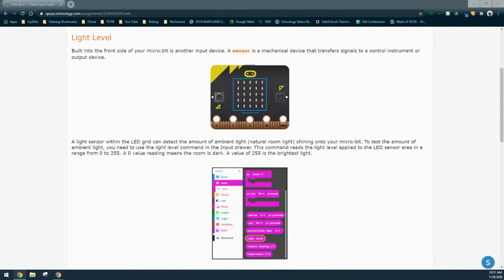To test the amount of ambient light, you need to use the light level command in the input drawer. This command reads the light level applied to the LED sensor area in a range from zero to 255. A zero value reading means the room is dark, and a value of 255 is the brightest light. These use analog values to detect what our output device will do.